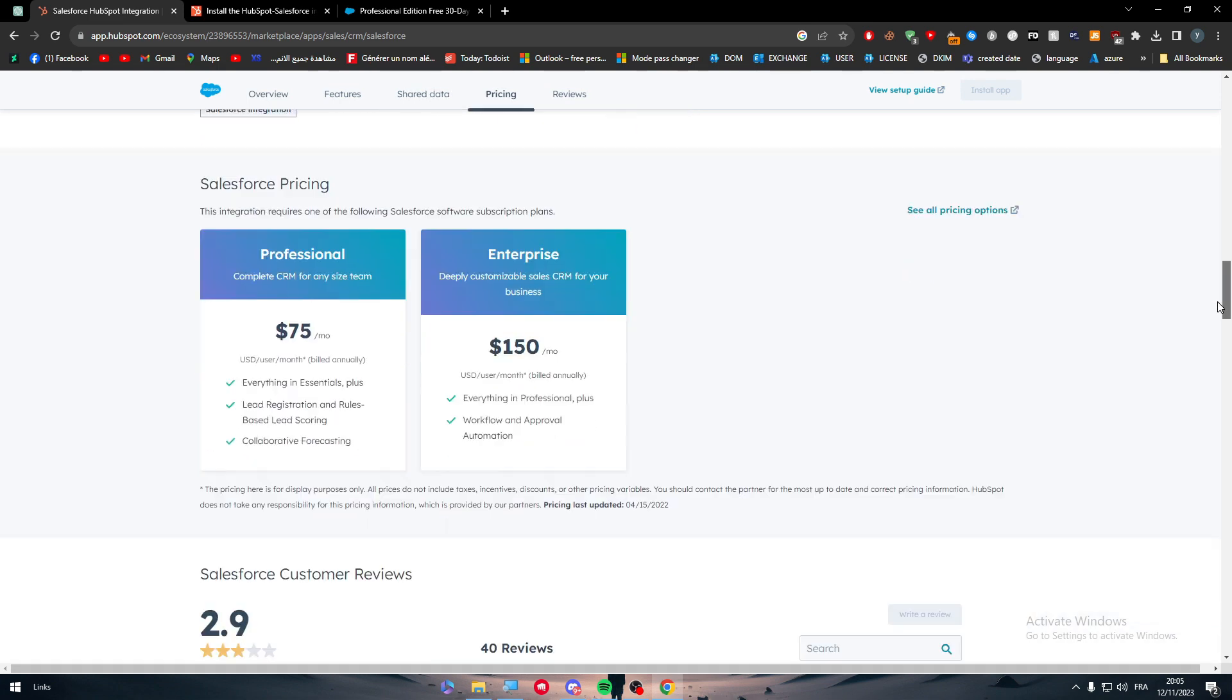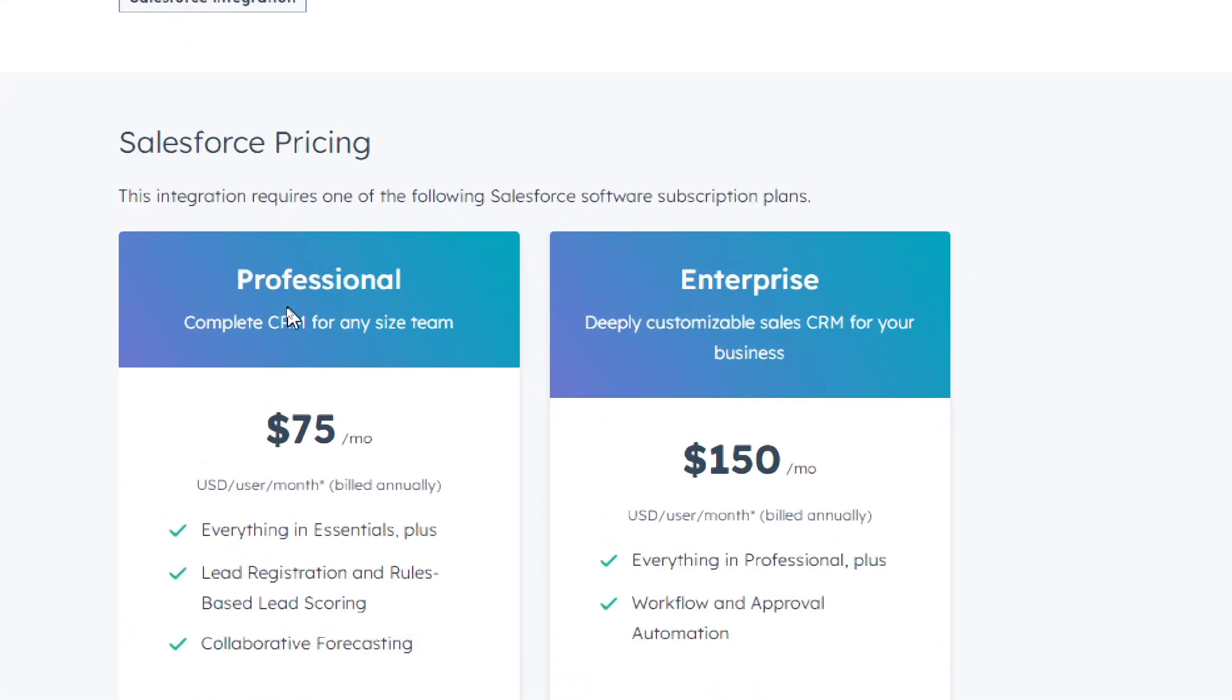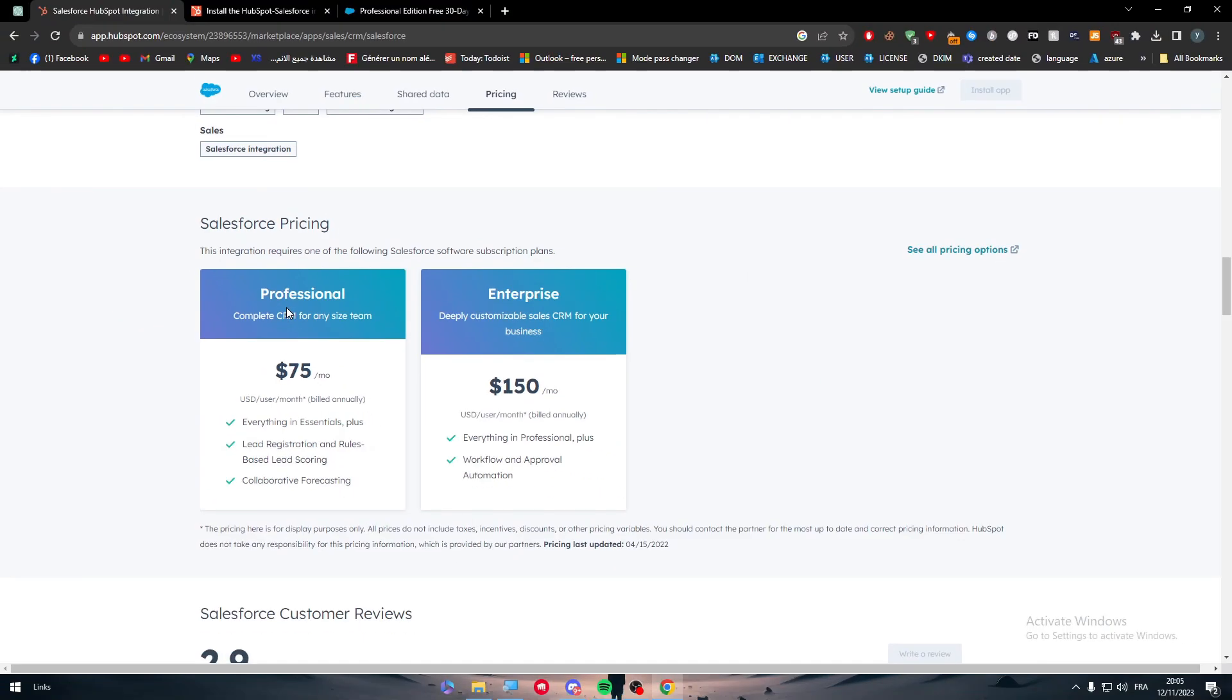And for the Salesforce pricing, it is for free. But if you want to get the premium version, you will have to go either with professional or the enterprise which will cost you 75 into 150.